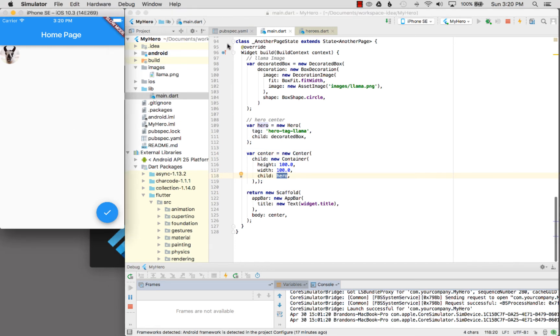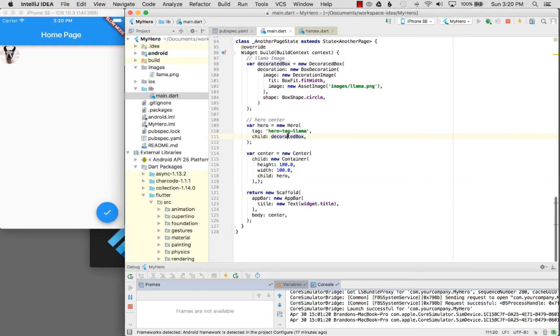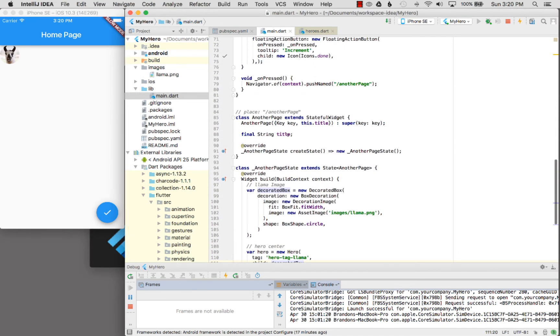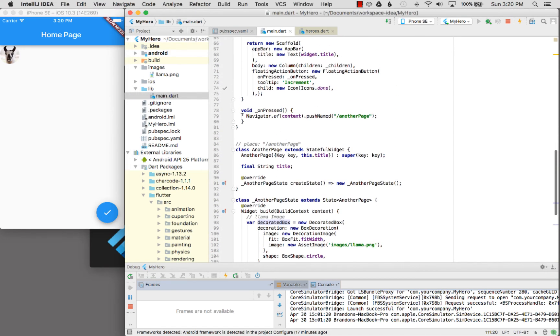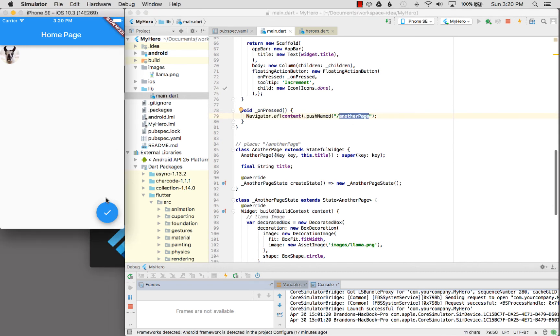I've already got the application loaded. I loaded it before I started the video but I wanted to do a walkthrough here and have it all ready. I'm going to click on the floating action button and if I look at the floating action button I call the navigator and I say push name, go to the other page. So I'm going to hit on the action button.